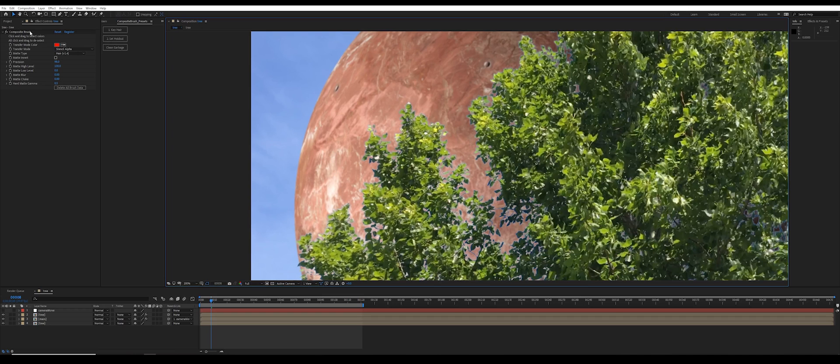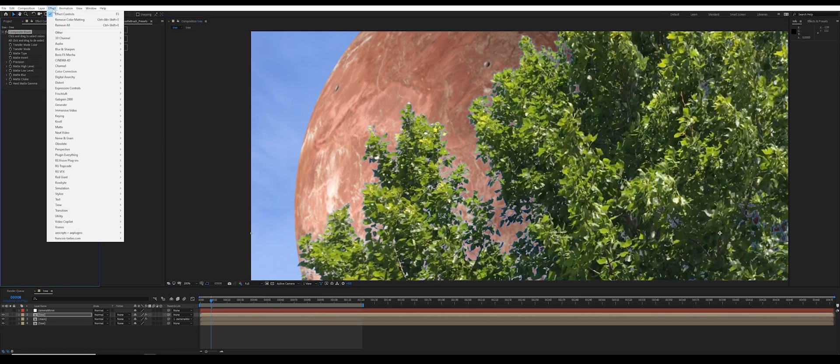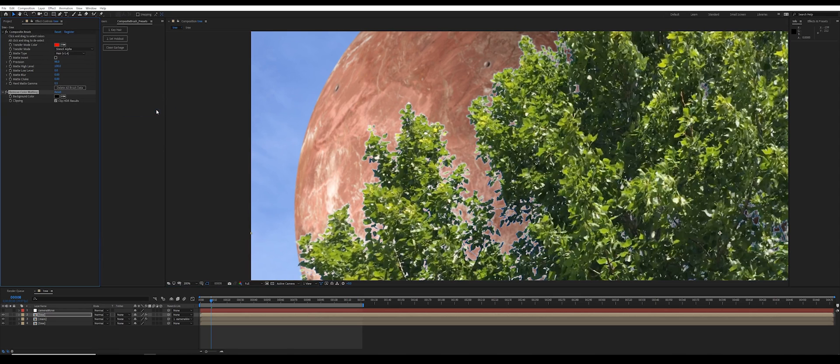There's an effect in here called remove color matting. I'll go to effect channel, remove color matting, and at first it just looks terrible.